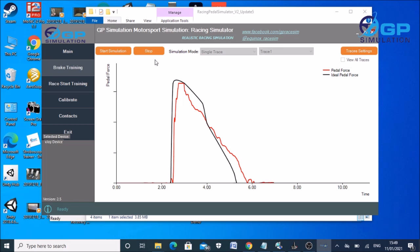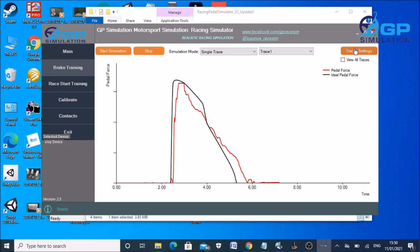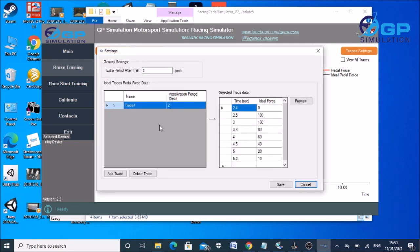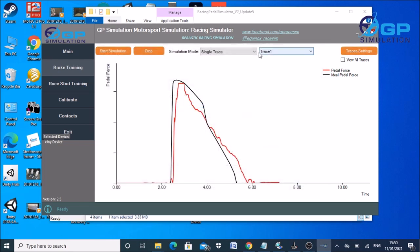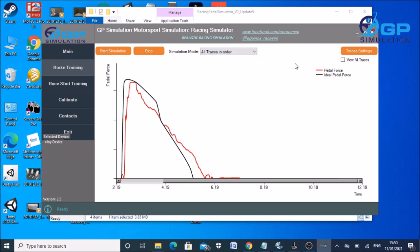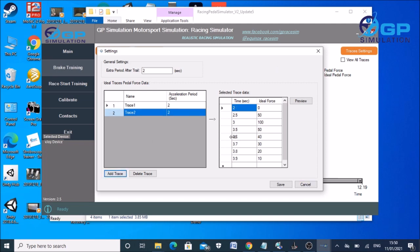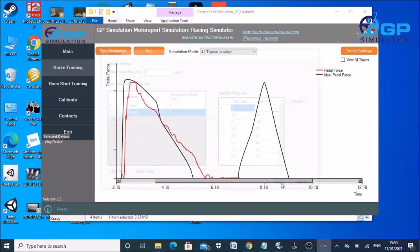So in the simulation mode you can have single trace, i.e. whatever one that you set in the trace settings number one, or you can have all traces in order. So you can put in, if we put in another trace just go with the default for purpose of the experts, start again.